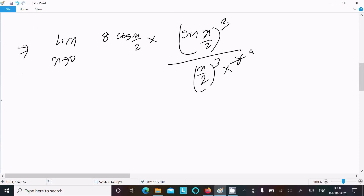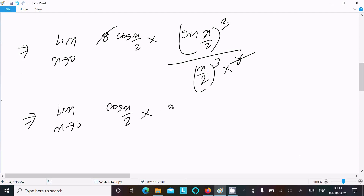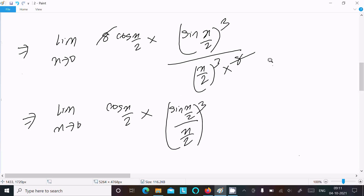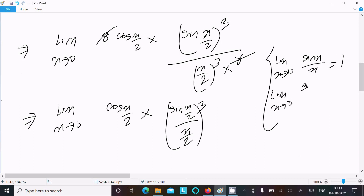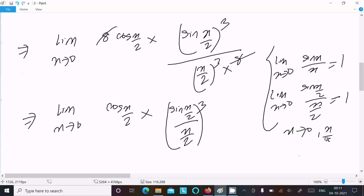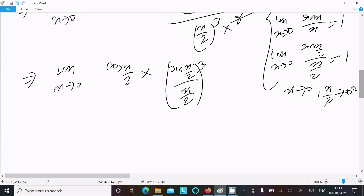We apply the standard limit theorem: as x tends to 0, sin(x/2) divided by (x/2) equals 1. Therefore [sin(x/2)/(x/2)]³ equals 1³ = 1.